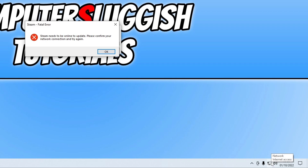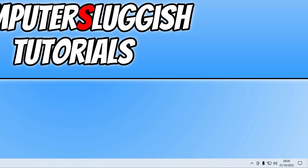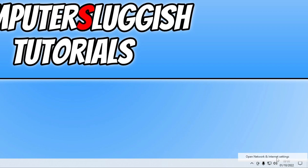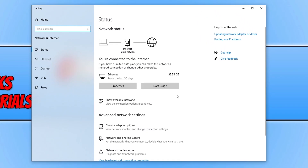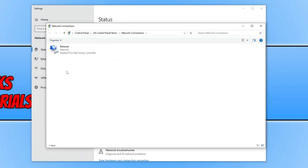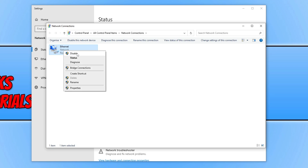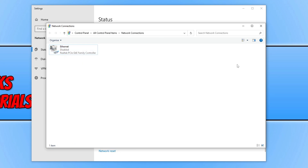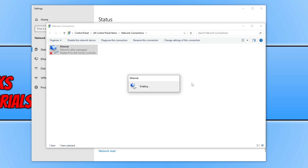The first thing to do in fixing this error message is just to close down the error. You now need to right click on your network adapter in the system tray and go to Open Network and Internet Settings. Click on Change Adapter Options, then right click on your network adapter and go Disable. Once disabled, right click on it again and go Enable.